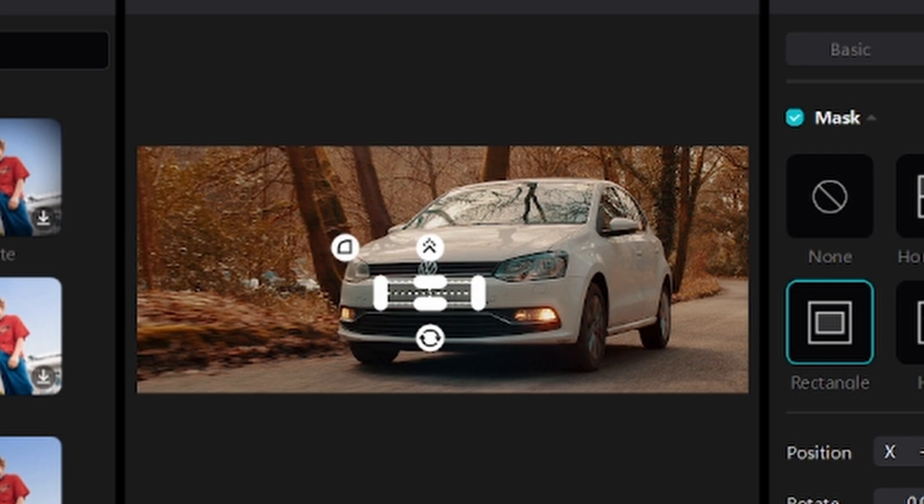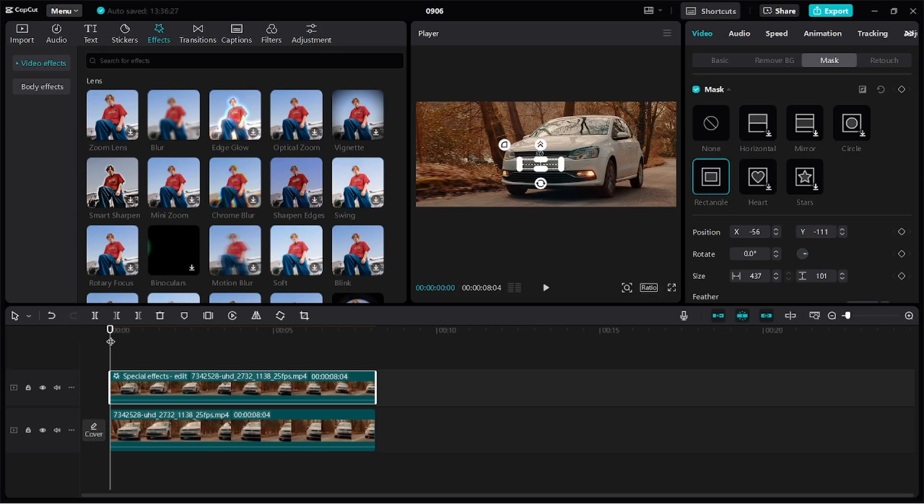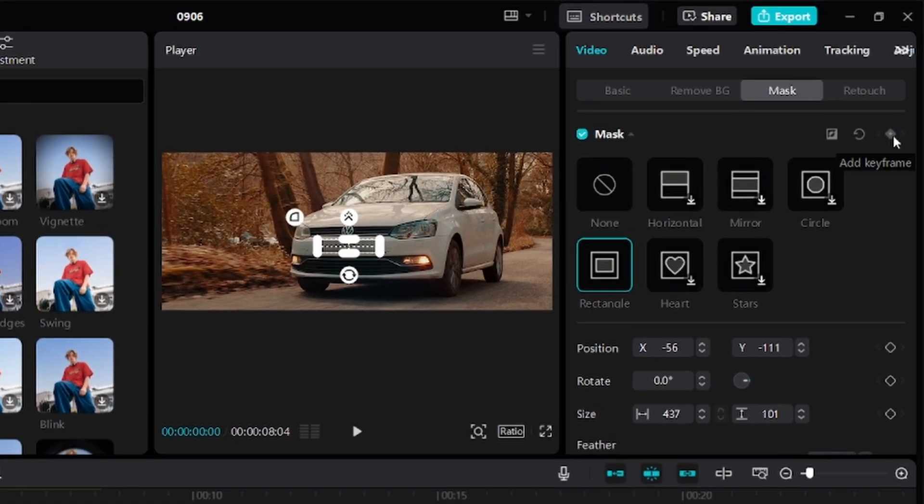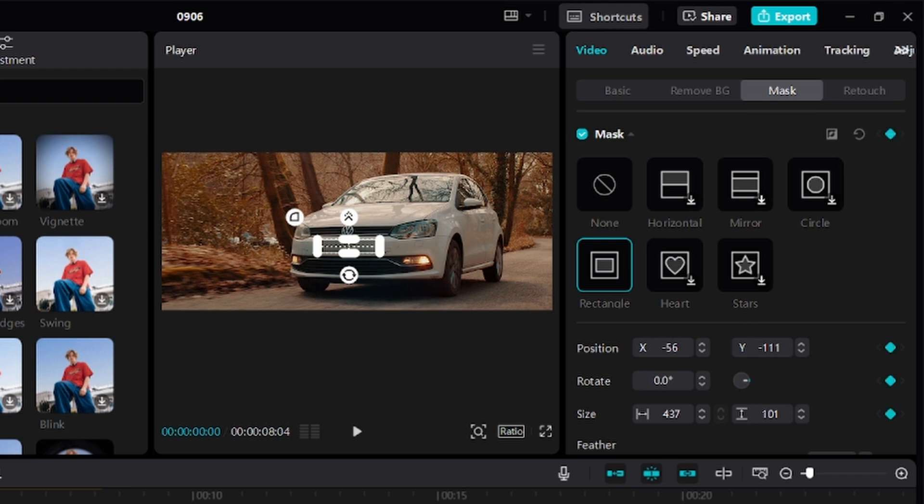It's looking good. After we're done adjusting the size of the mask, move over to the top right corner again and click on this diamond button beside mask to add a keyframe. Once it turns blue, it has created a keyframe.